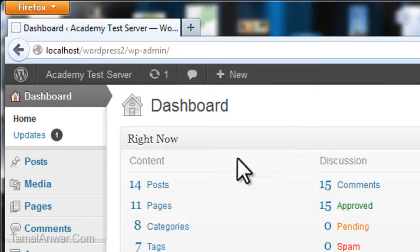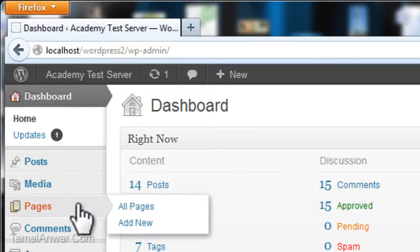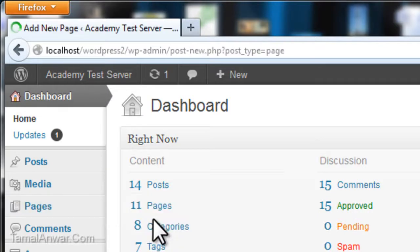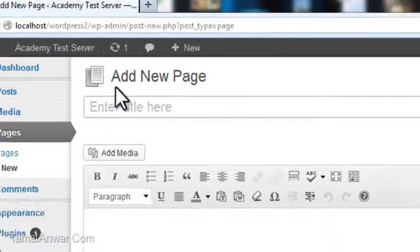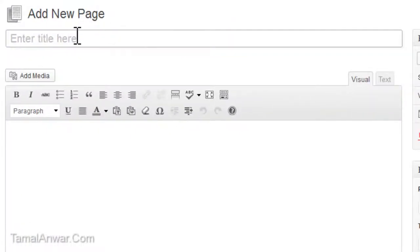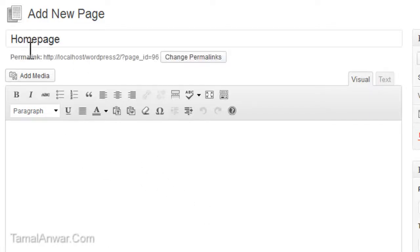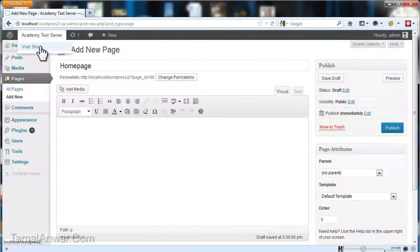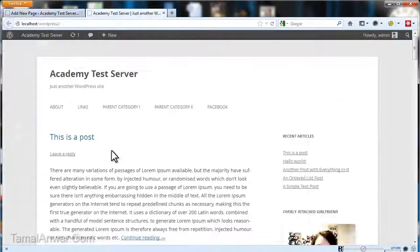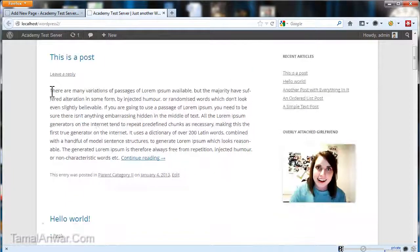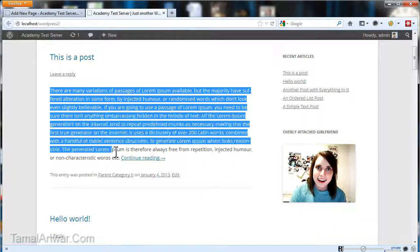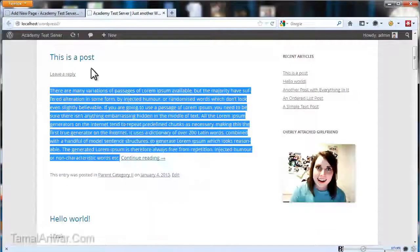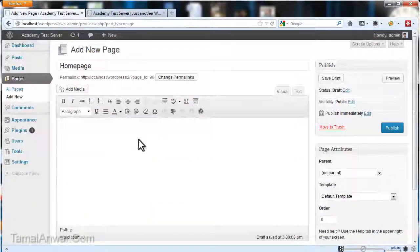I have to first create my page. Hover over Pages and click on Add New. Now on the Add New page, I'm just naming my page "Homepage" and I need the content to be put here. For this example, I'm just using some test data, some dummy content I'm copying from my website.